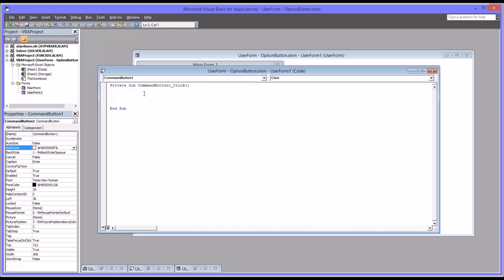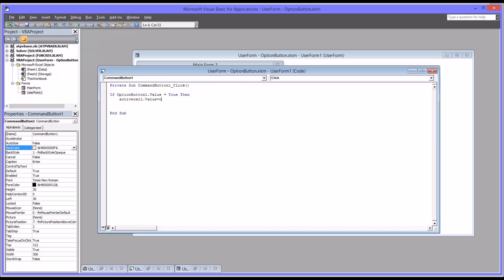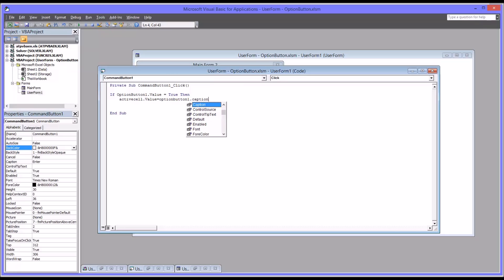We're going to start with an if then else statement. So if option button one value equals true, so if it's clicked, then the active cell value equals option button one dot caption. So if option button one is clicked, then the active cell value, the cell you have highlighted on the worksheet, will equal the caption of the option button one, which of course we know is freshman. That's the caption.